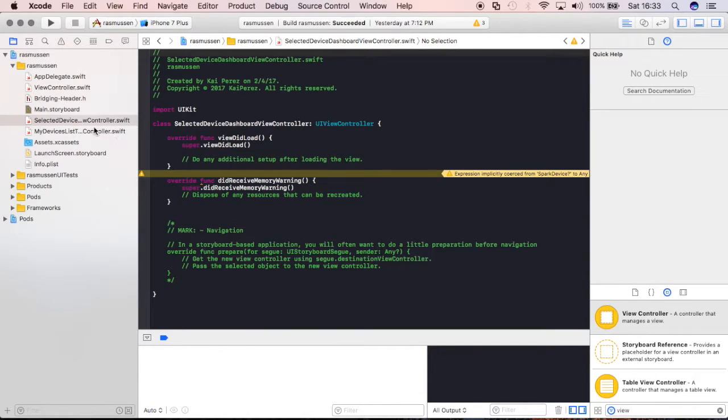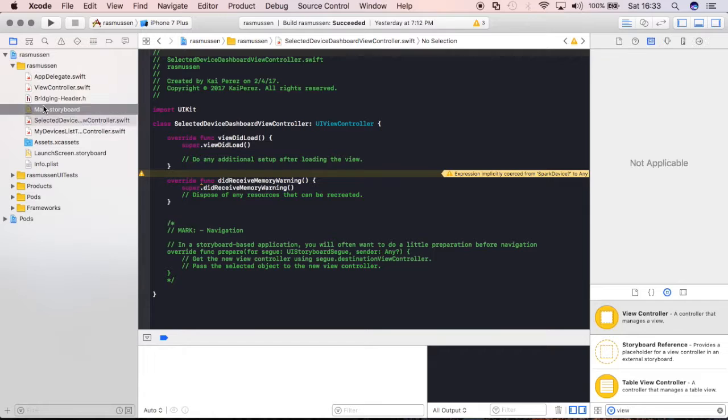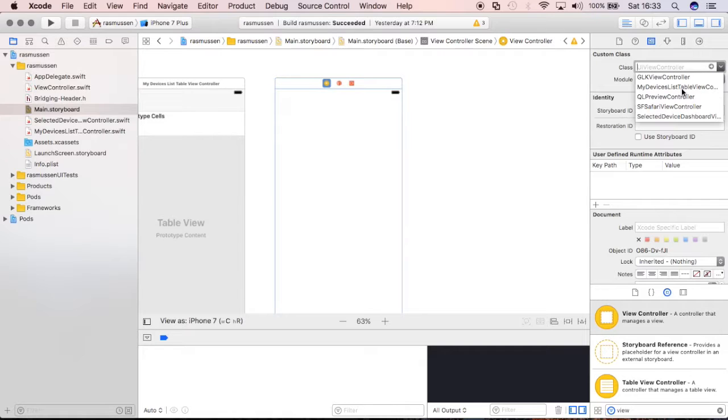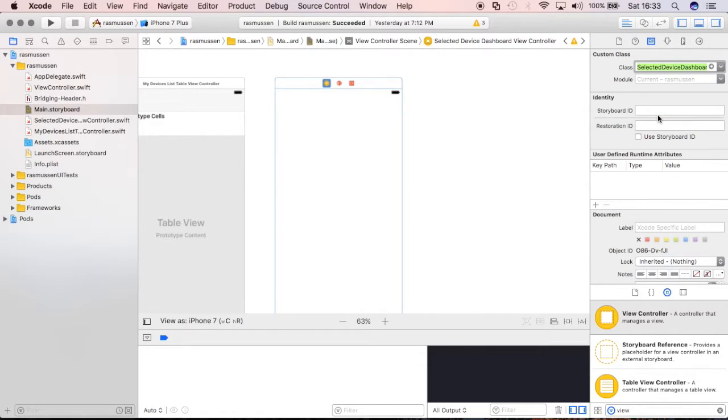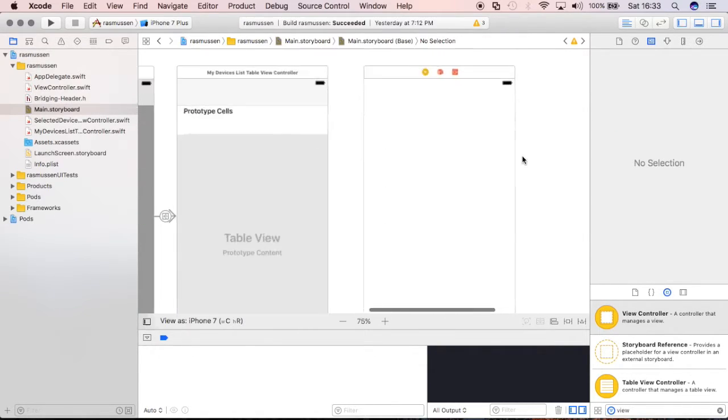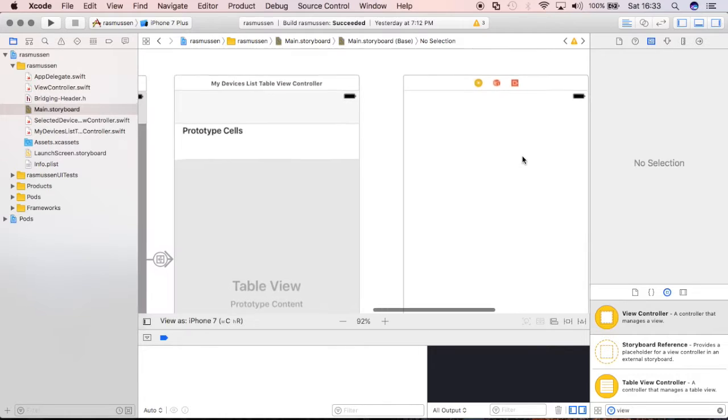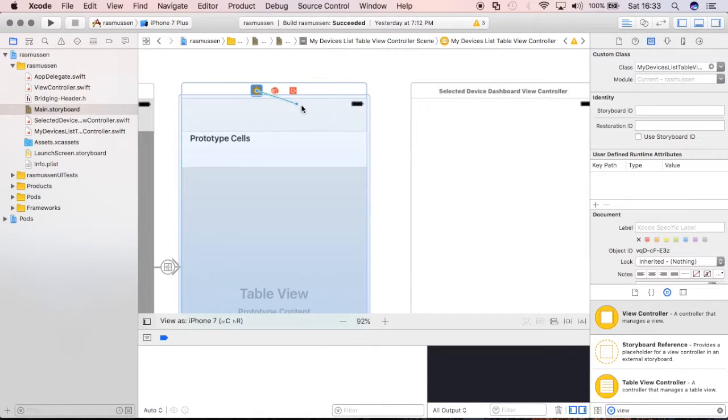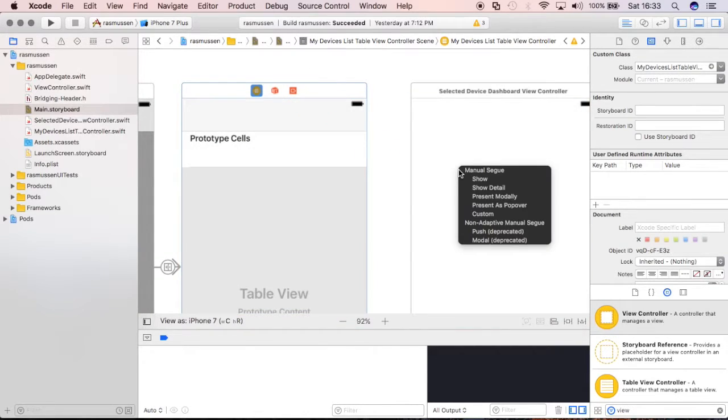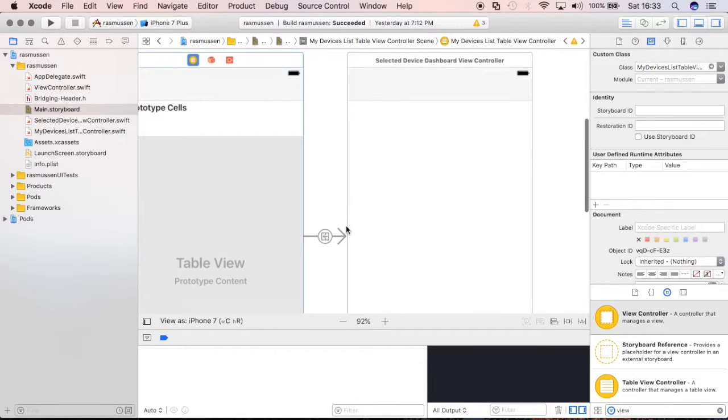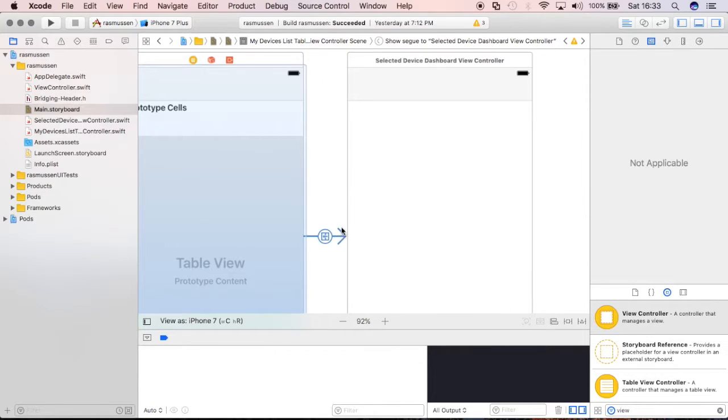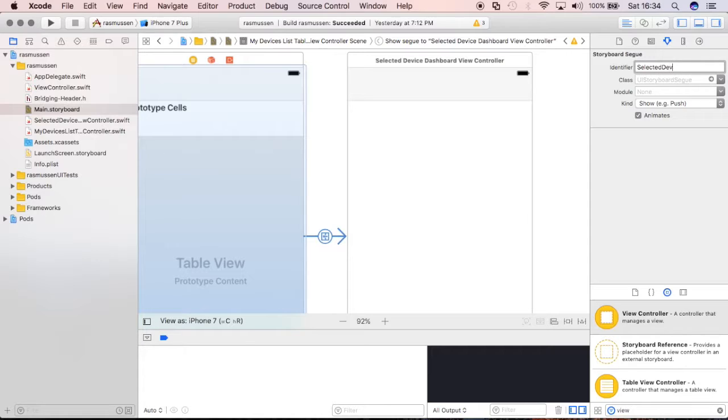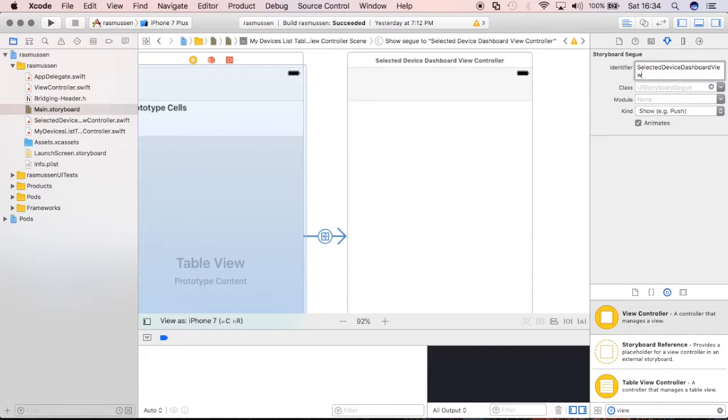Go ahead and create and then just like before, we need to then associate that file that we just created with this ViewController and I'll just say SelectedDevice, there we go and we'll now create a segue by ctrl dragging, dropping and we'll just make it show for now, that's fine and we'll give it a name and we'll make it, give this name for the segue, SelectedDeviceDashboardViewControllerSegway.